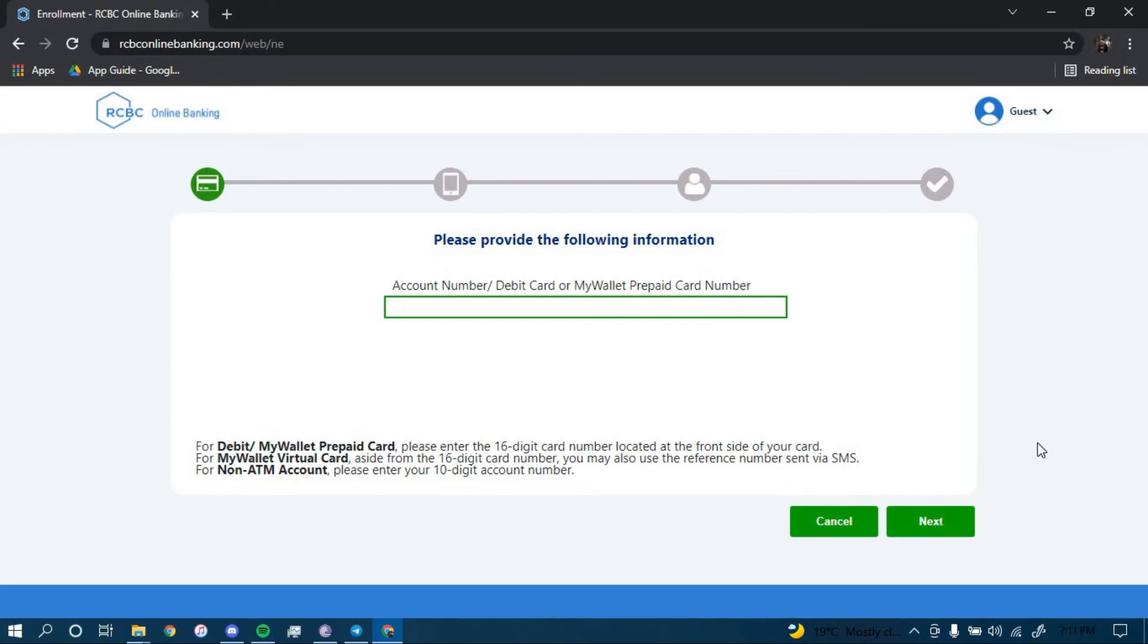Once you click on Next, you should be directed to another page which will further guide you on how you can enroll for an online banking account in Rizal Commercial Banking Corporation. Make sure to follow all the steps carefully and you should be able to successfully enroll for a new account.